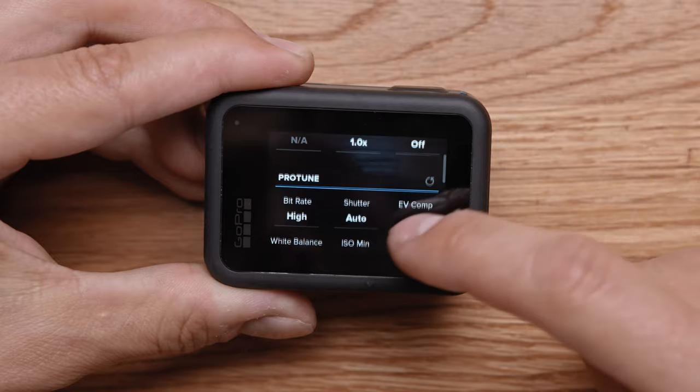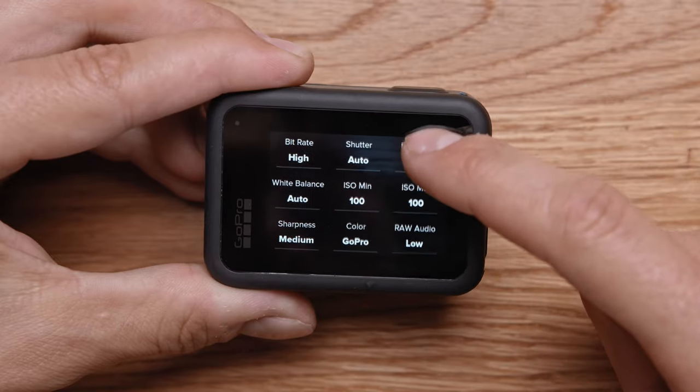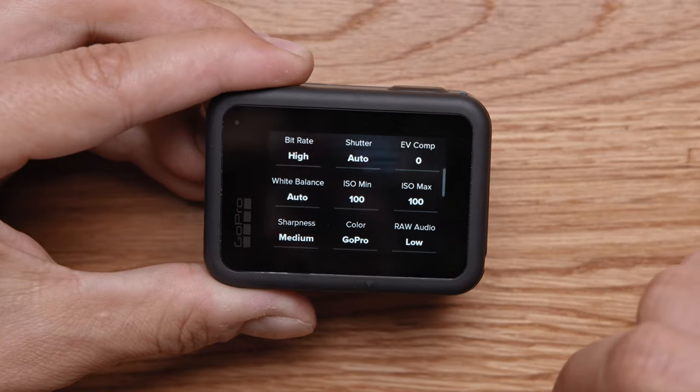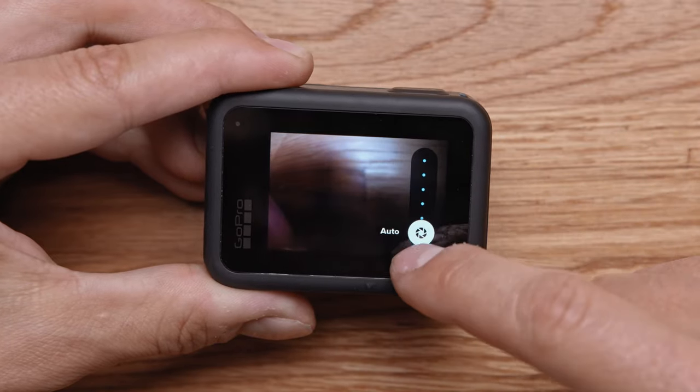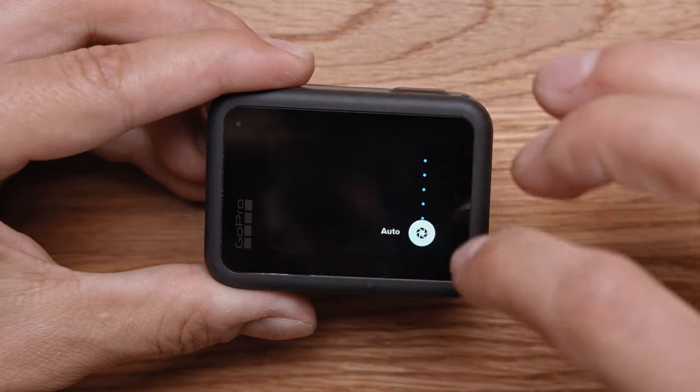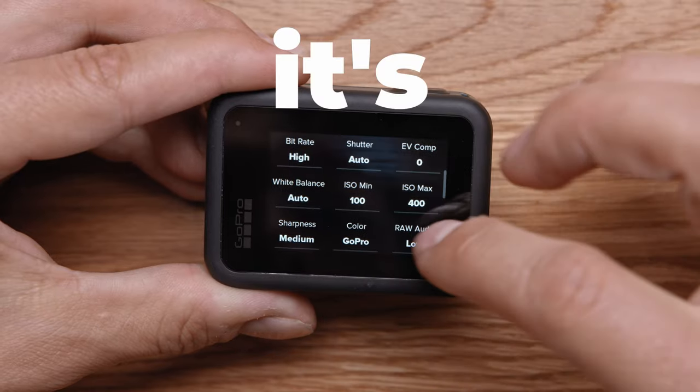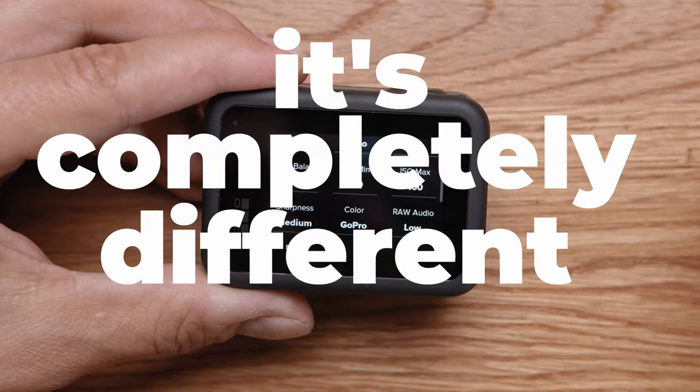I won't mention anything about resolution, shutter speed, pro tune, and things that affect achieving a full cinematic look in this video — it's a completely different topic.